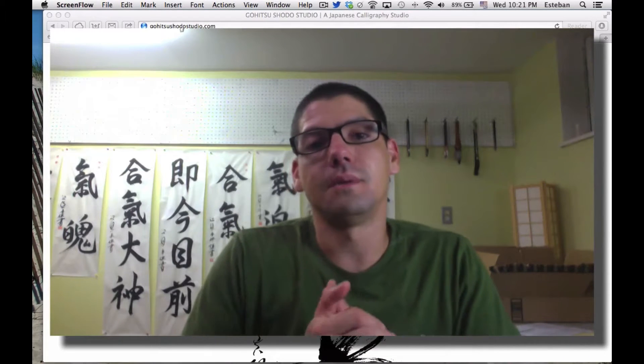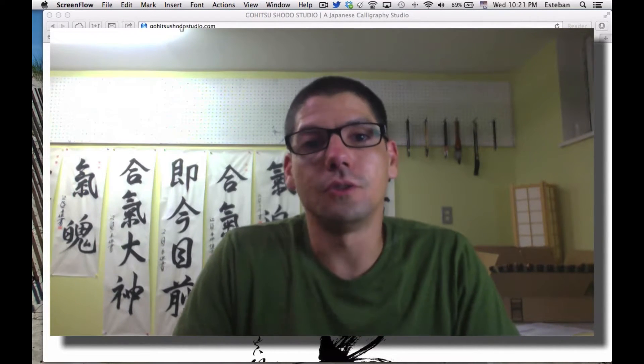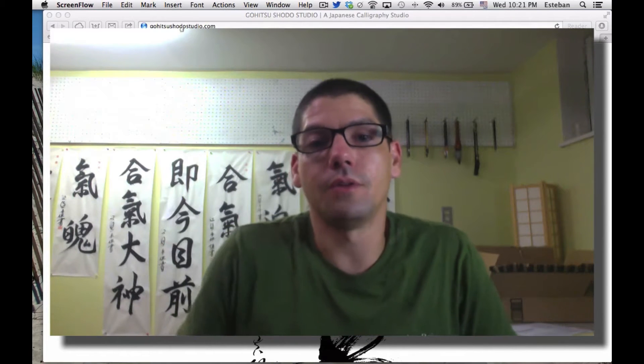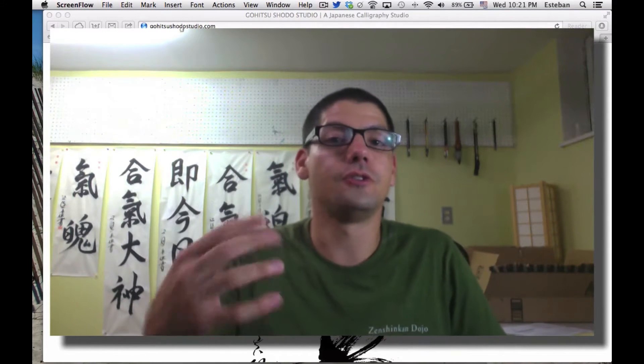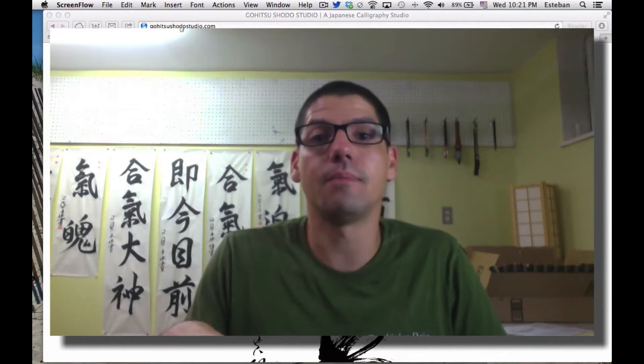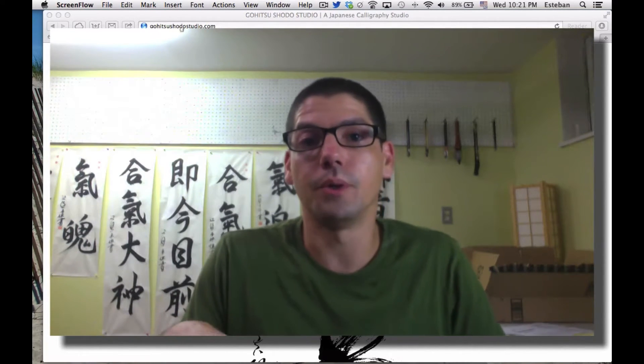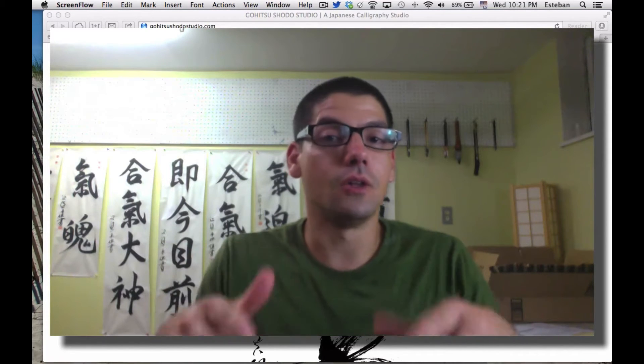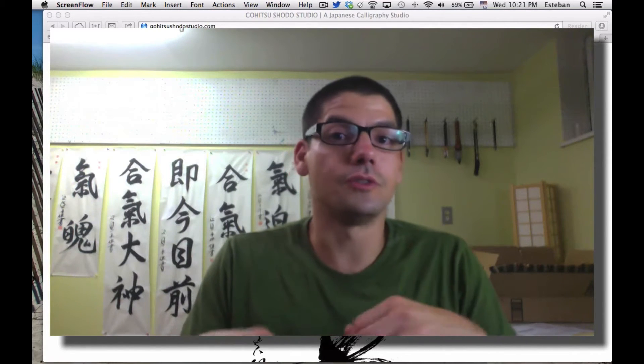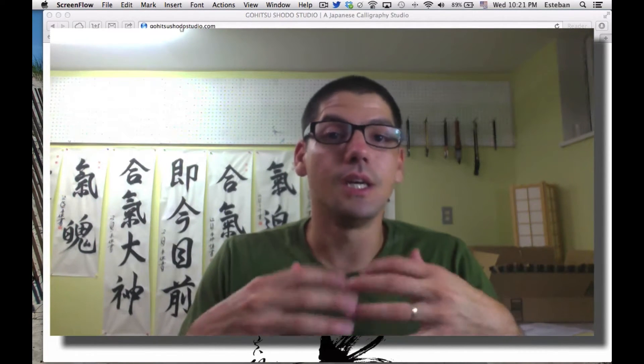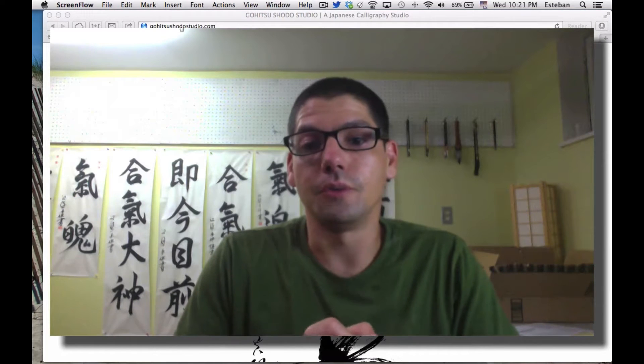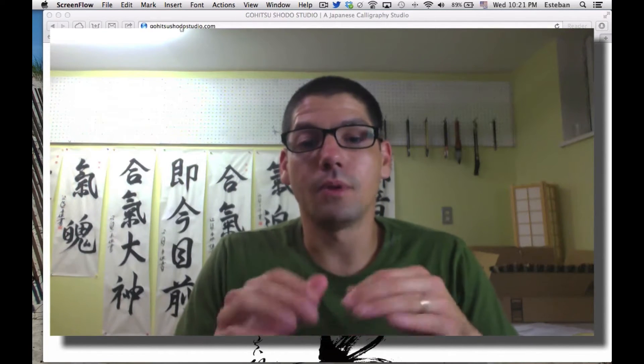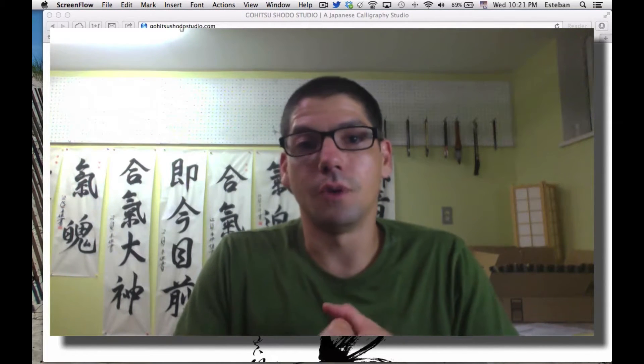Hello there, this is Esteban from Gohitsu Shorter Studio. This quick video shows you how to write Japanese on your computer, basically unlocking your keyboard so you can input kanji. I'm running a Mac with the latest version of OS X.